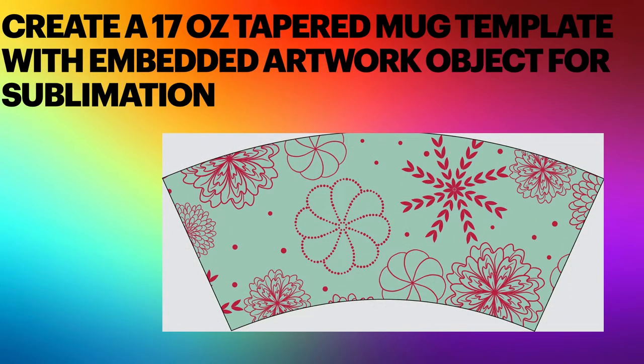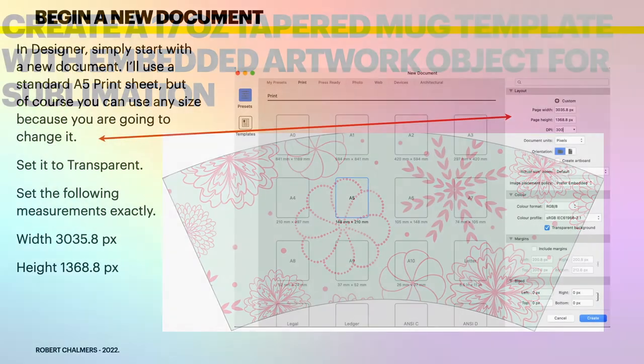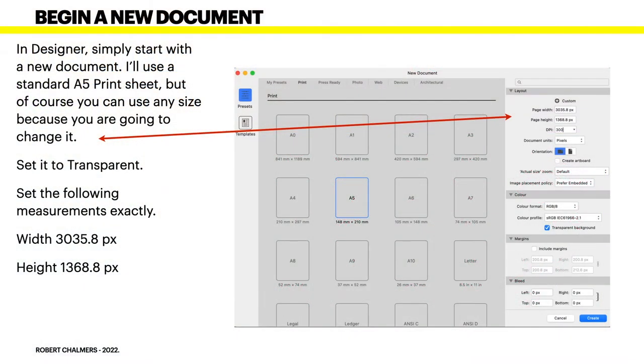Hi guys, are you into sublimation? Printing images on mugs, latte mugs and other coffee mugs, tea mugs, anything you drink out of. So let's look at how to create a 17 ounce tapered mug template with embedded artwork object for sublimation. Really quite straightforward.